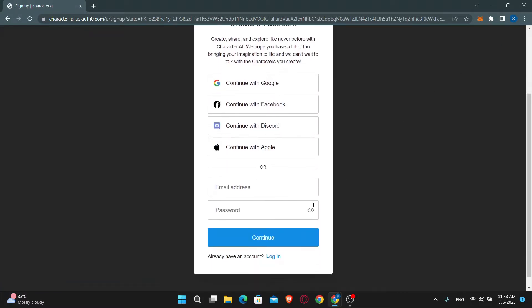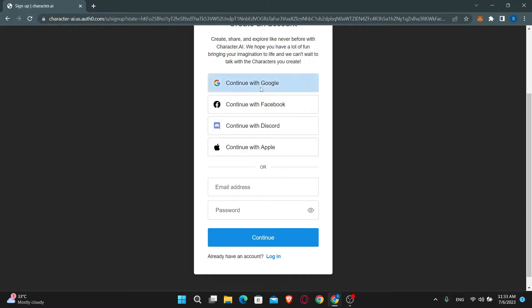Now you can either enter your email address and password to continue signing in, or sign up with your Google, Facebook, Discord, or Apple account for a shortcut.